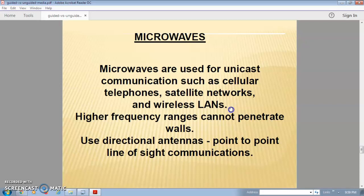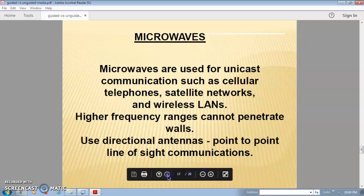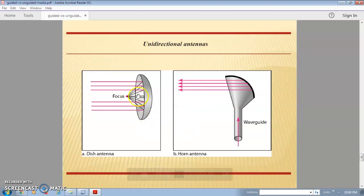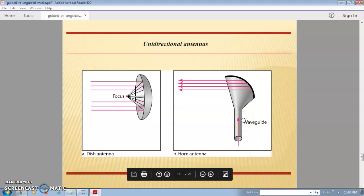Microwaves operate in a high frequency range and cannot penetrate through walls, so they require line-of-sight communication. A unidirectional antenna is used, meaning the antenna must be aligned in the same direction for communication. For this purpose, dish antenna or horn antenna can be used.